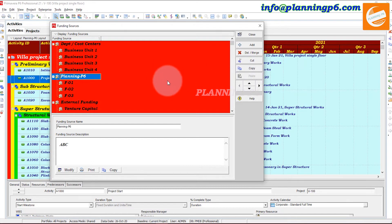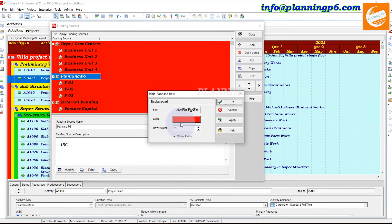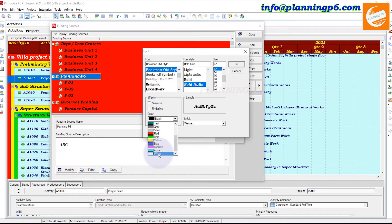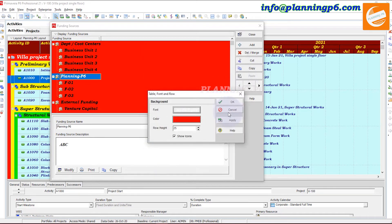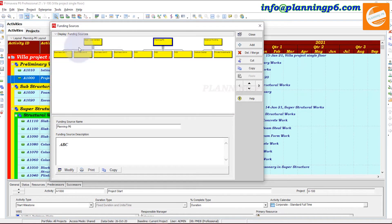Now you can see the funding sources with the updated font and color. We will also change the text color — making it white gives a clearer picture. Click Apply and OK. Now you can see the funding sources clearly, and you also have the option to see the chart view.